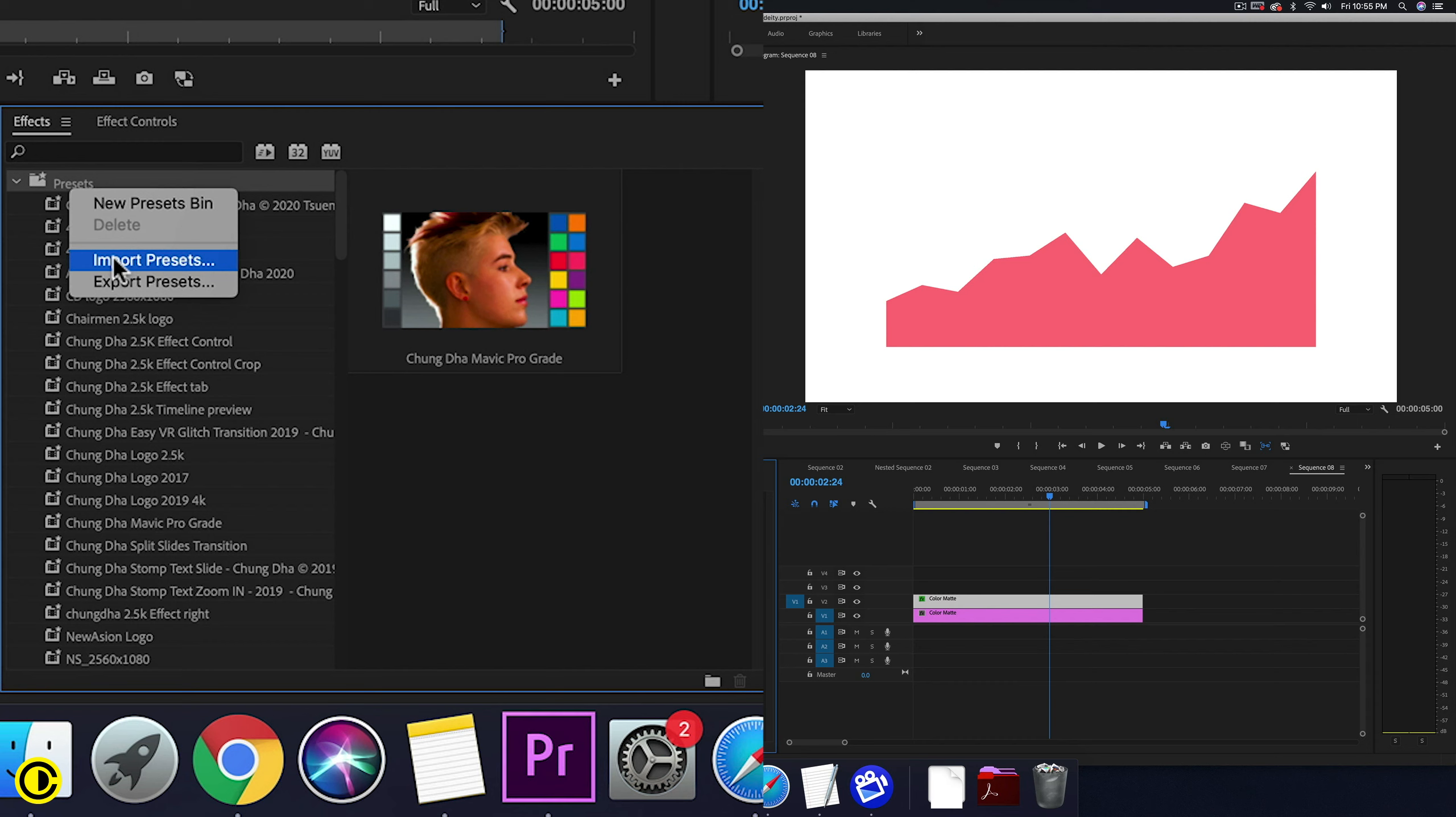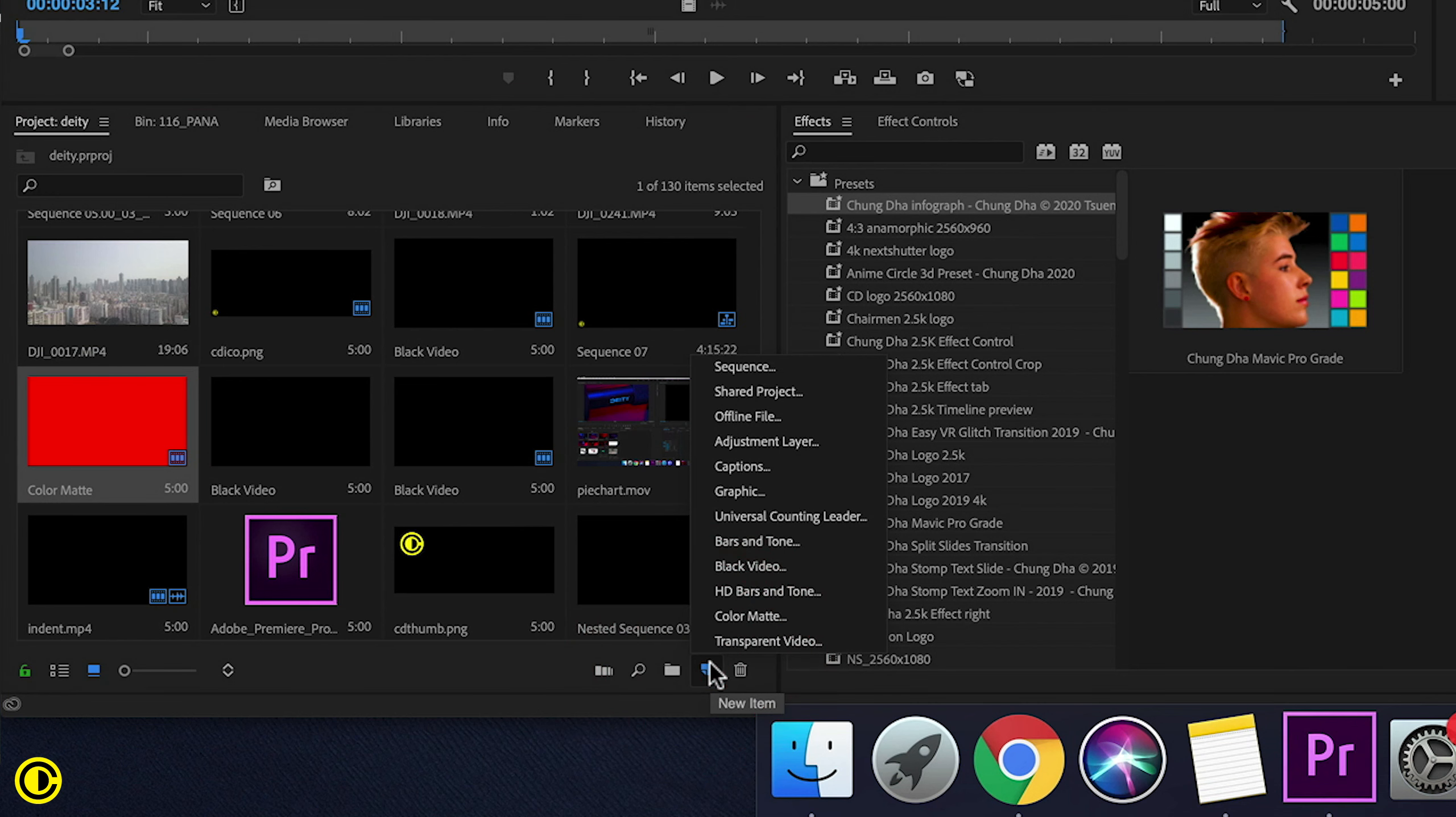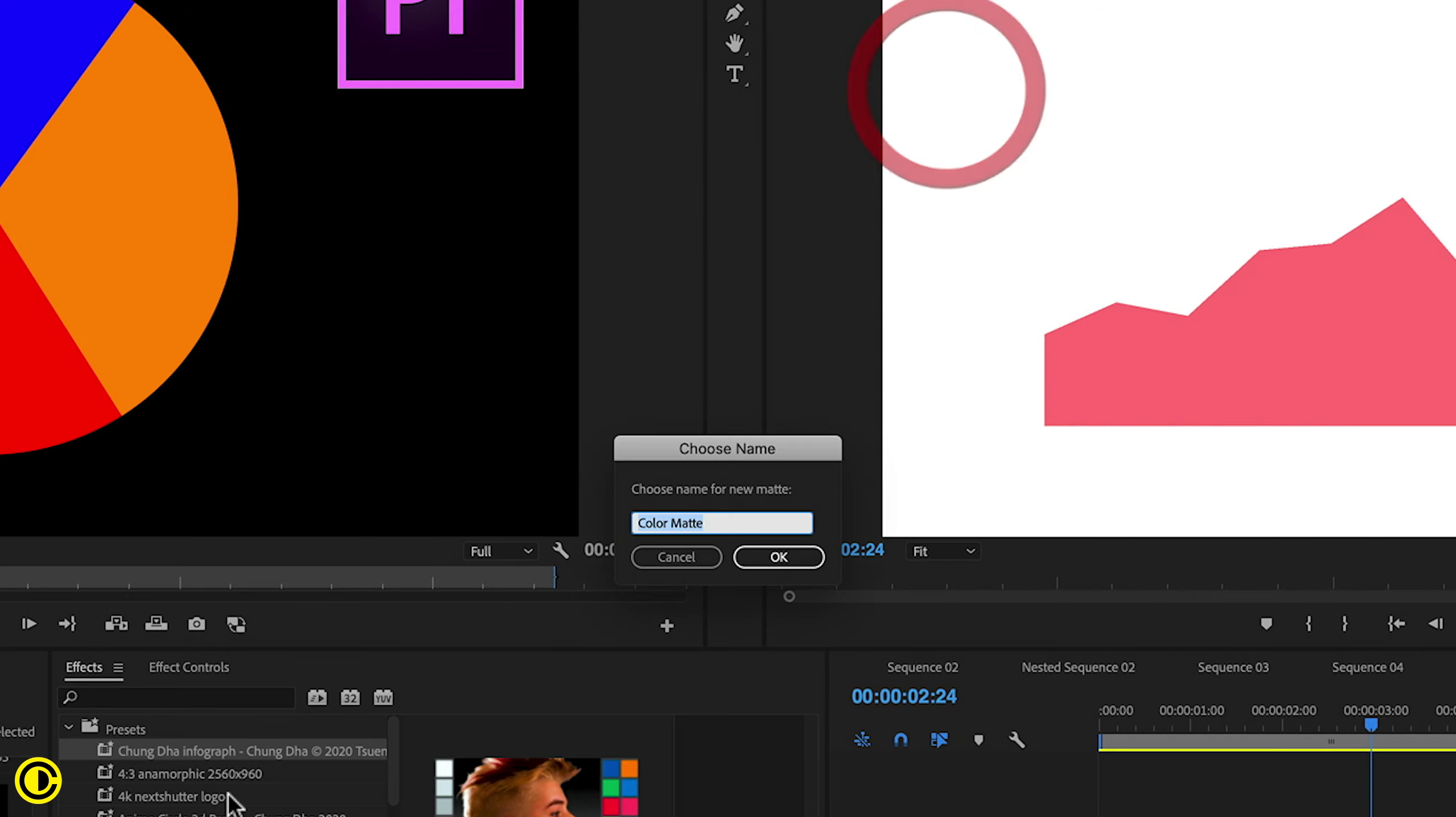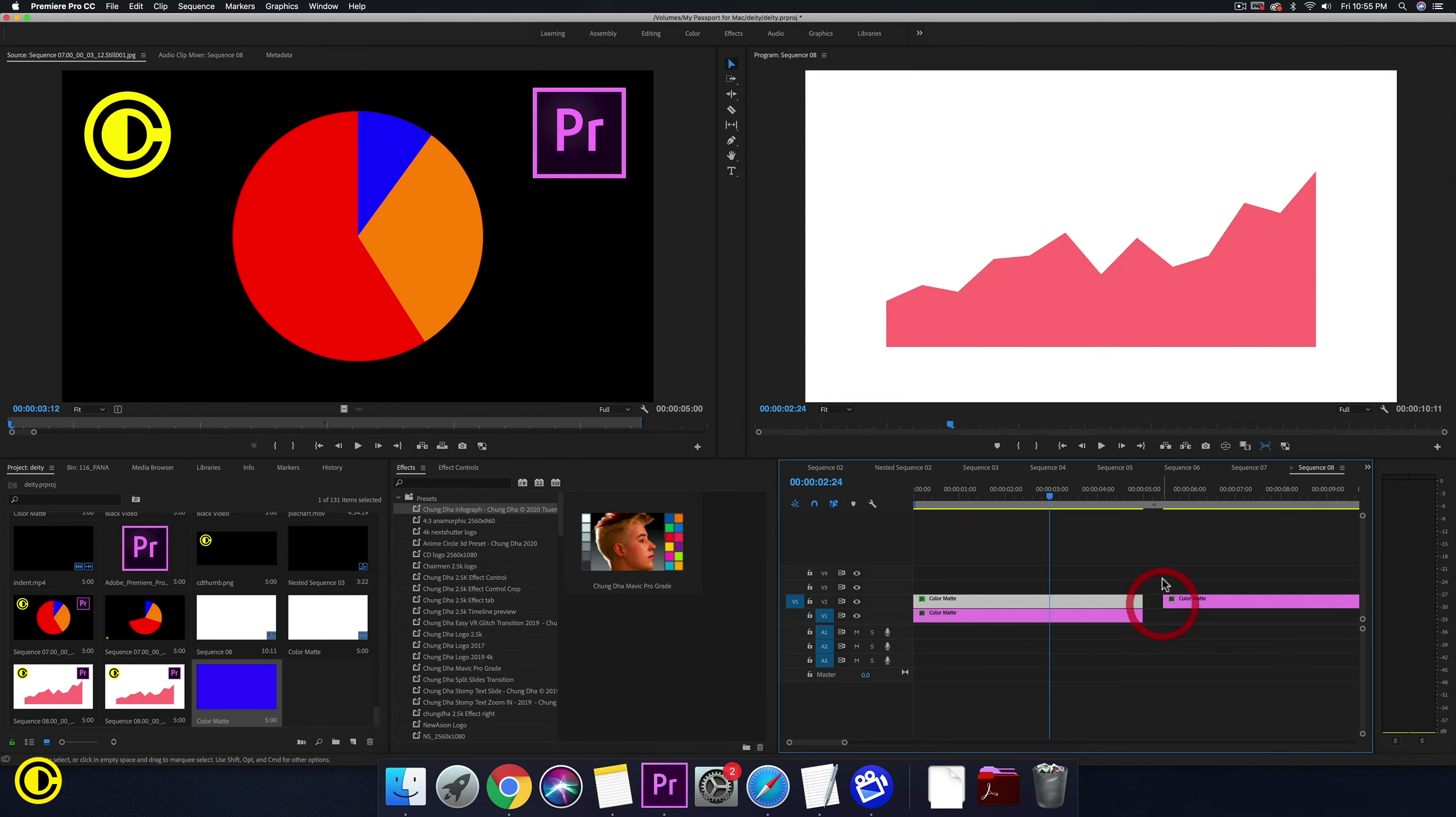Once it's done, you have this preset, Shrung's infographic. To use it, we make a color matte with new item here. Just choose color matte and then press OK. Choose any color that you want. Let's for this time choose blue. Put that onto your timeline.